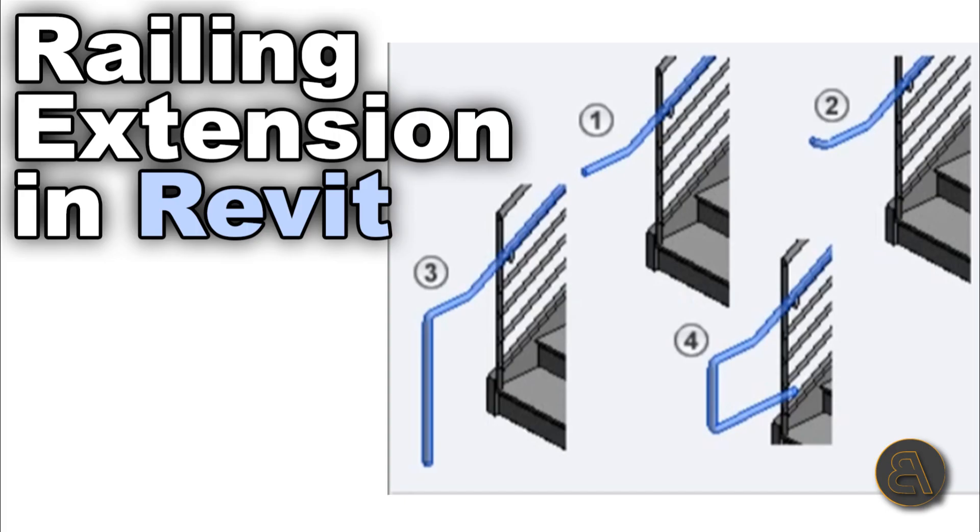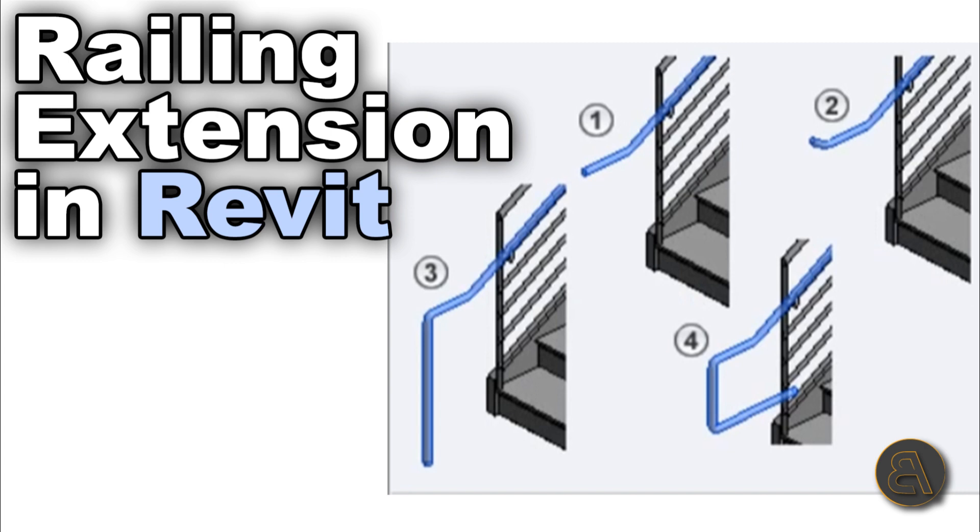What's going on guys, Balkan Architect here, and in today's tutorial we're going to be talking about railing extensions. Now railings are one of those Revit elements that are notoriously tedious to work with, and if you don't know the exact place where to set something up or change something, you won't be able to complete your action. In this case, we're going to be covering the topic of railing extensions.